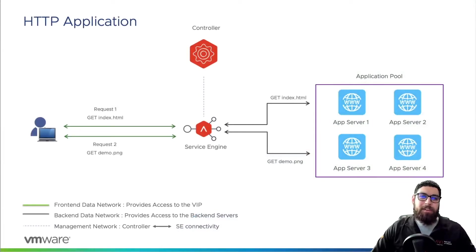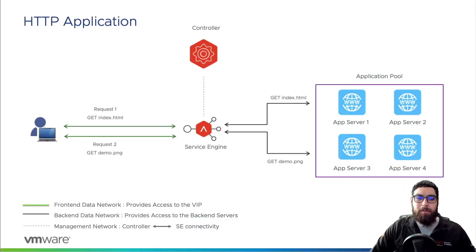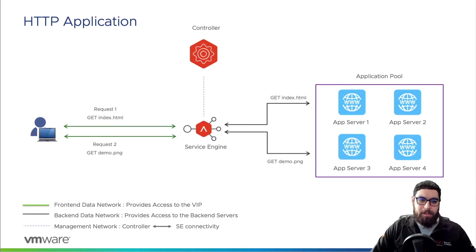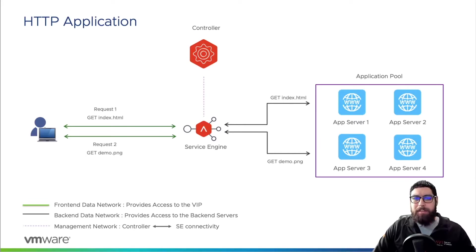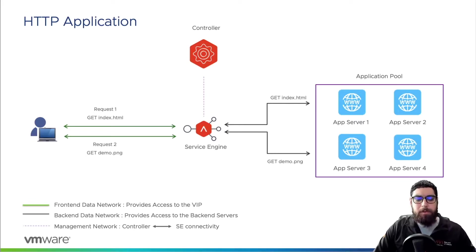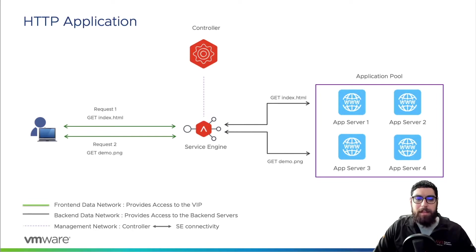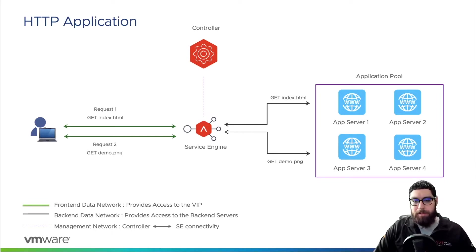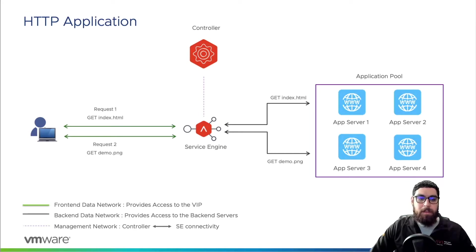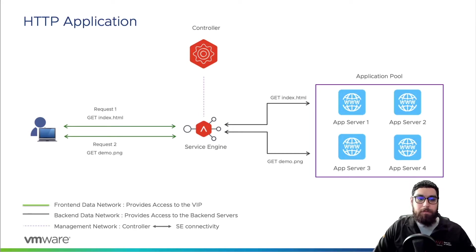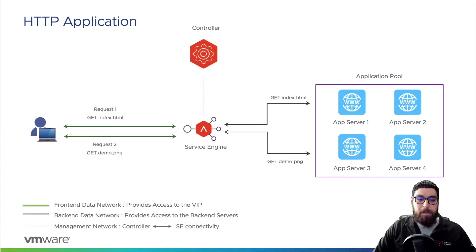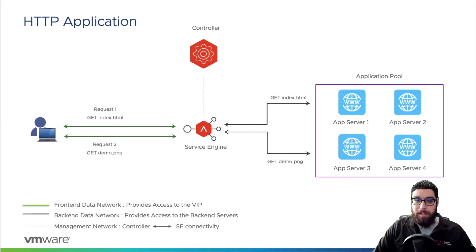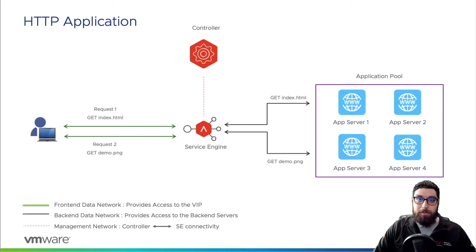Now if we take a look at the workflow in this first slide, we can see the client is on the left hand side. It makes a GET request for index.html, so that request arrives at the load balancer and is then load balanced to one of the application servers within the application pool on the right hand side. The client then makes a second request for demo.png. It's doing a GET request as well. This arrives at the service engine and is again load balanced to one of the application servers within the application pool.